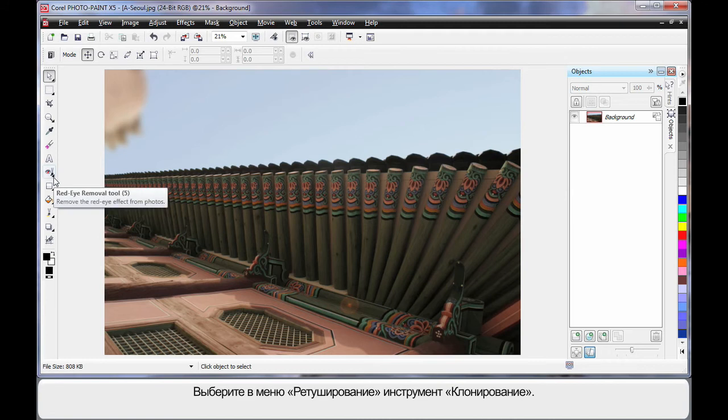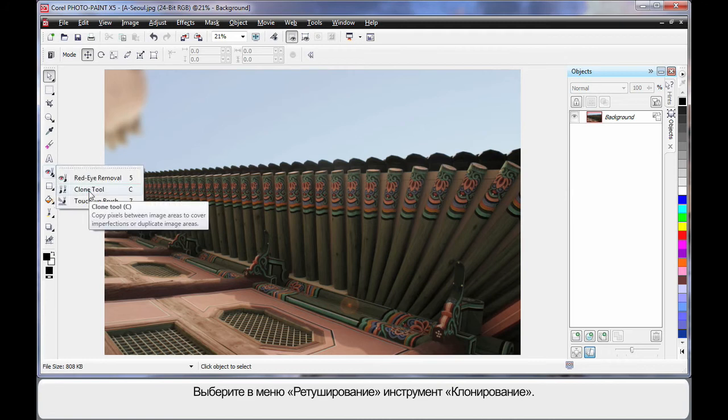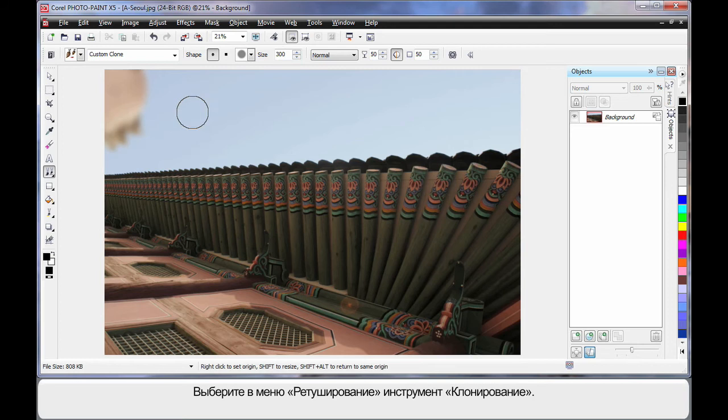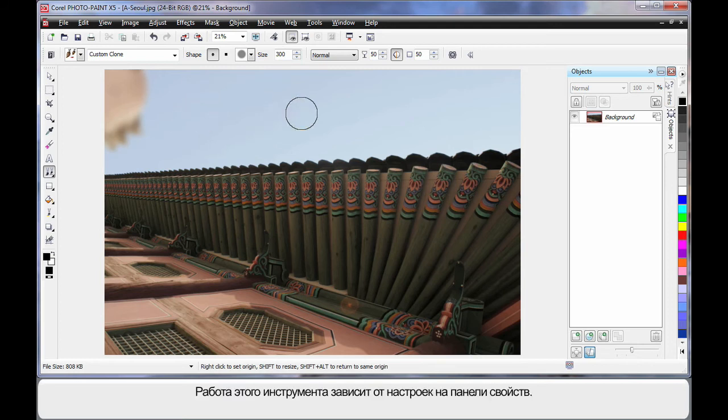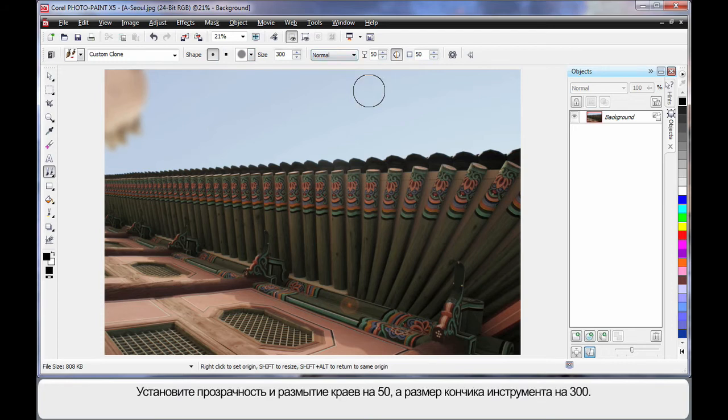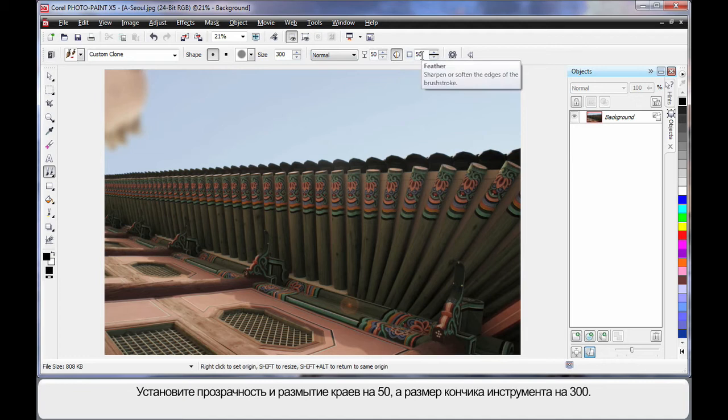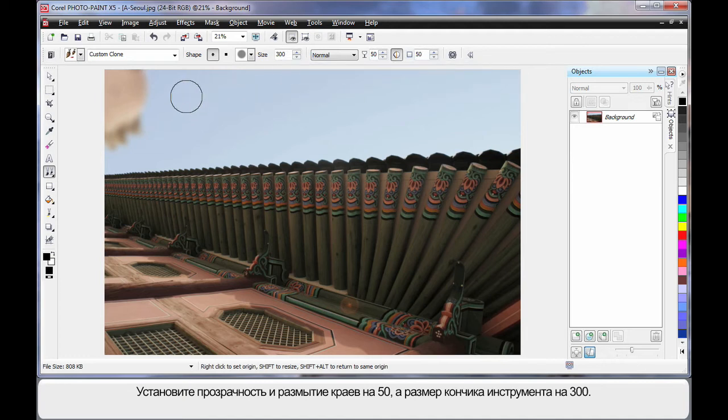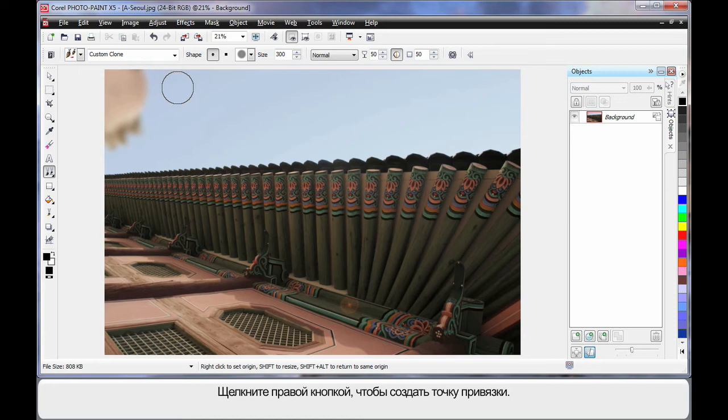So I'm going to come over here and select the Clone tool from the Touch Up tools. The Clone tool reacts very differently depending on the settings on your property bar. Some safe settings would be to have 50 on the transparency, 50 on feather, and of course 300 to adjust the size of the nib.